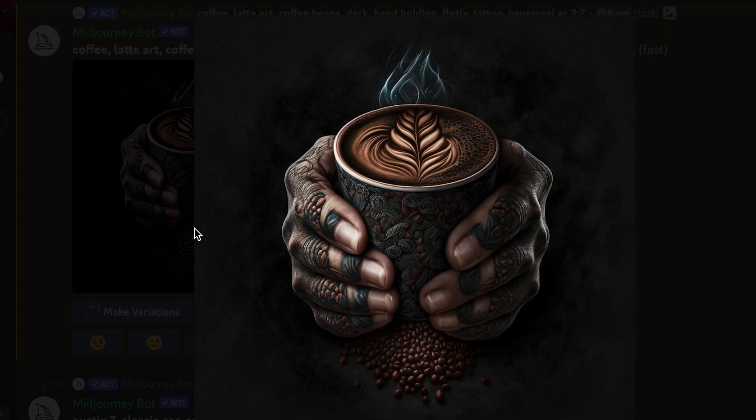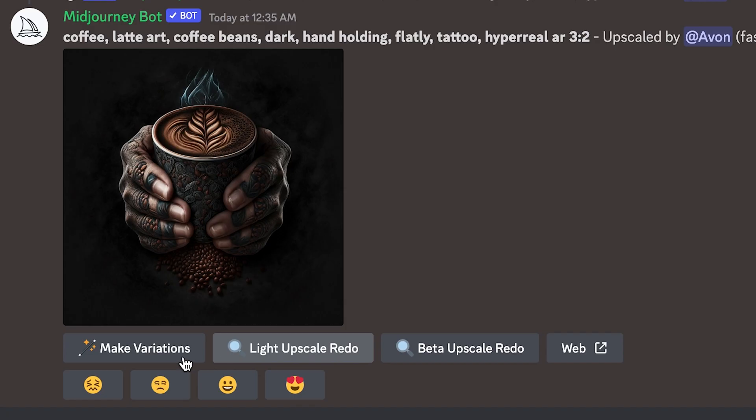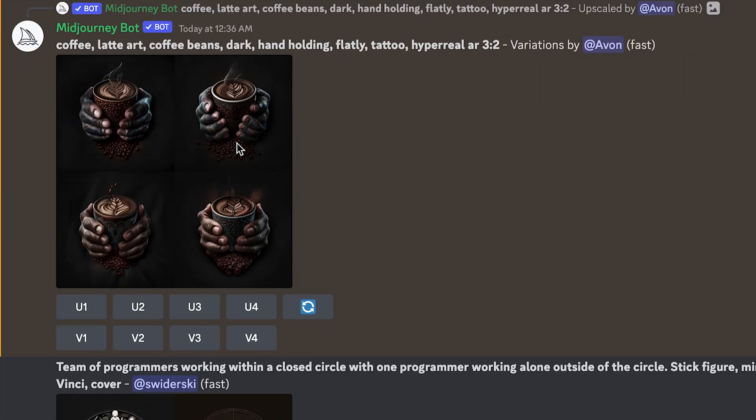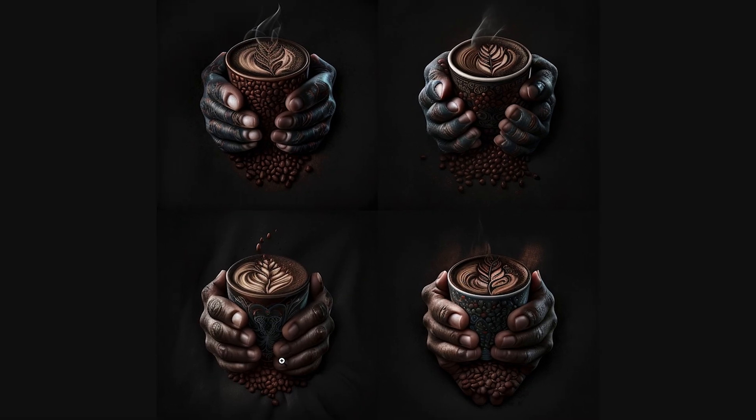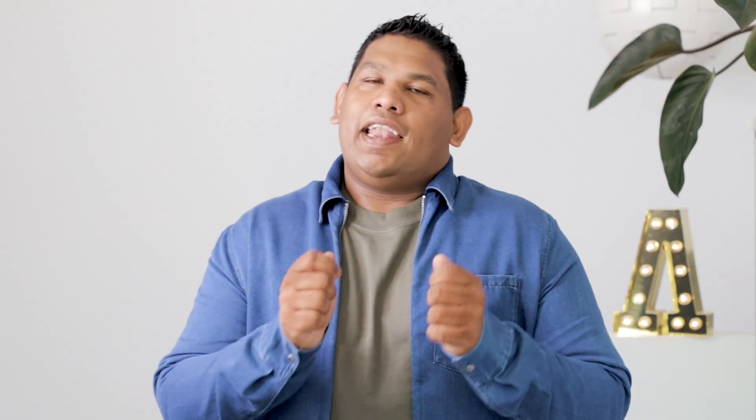Always wanting more, I asked for four stock variations of my favorite image. The variations were subtle but awesome. Remember, all of what I am creating is zero code and 100% free — and hence my excitement.